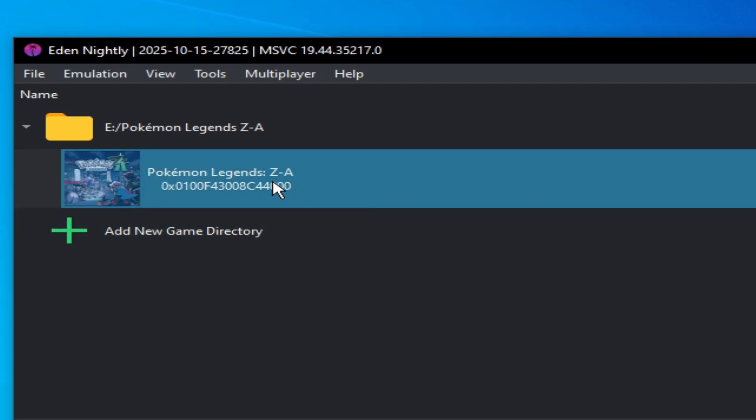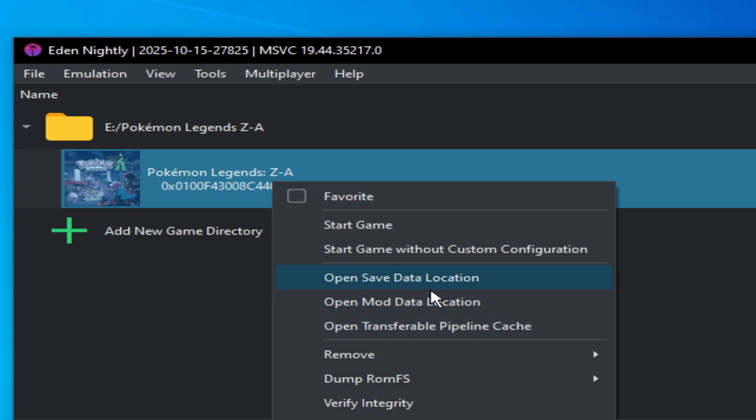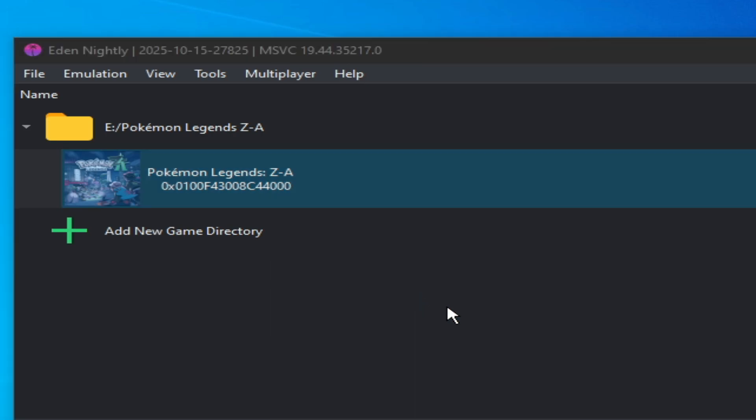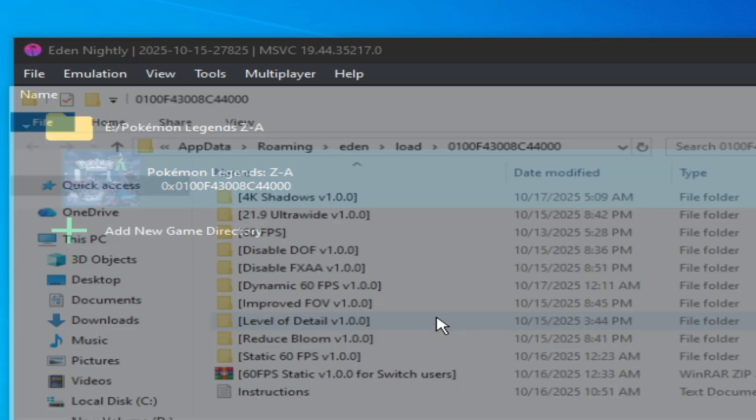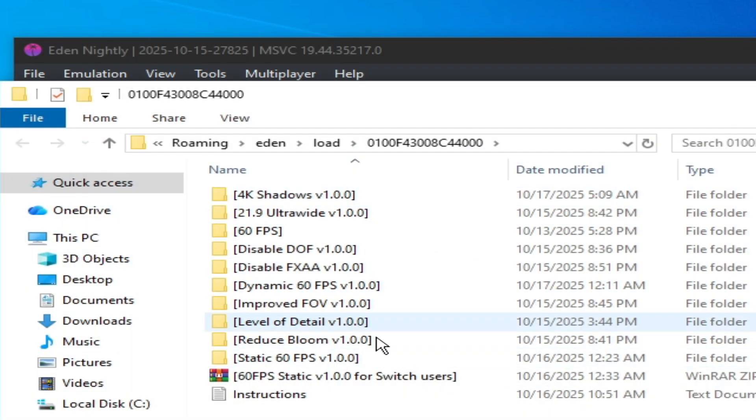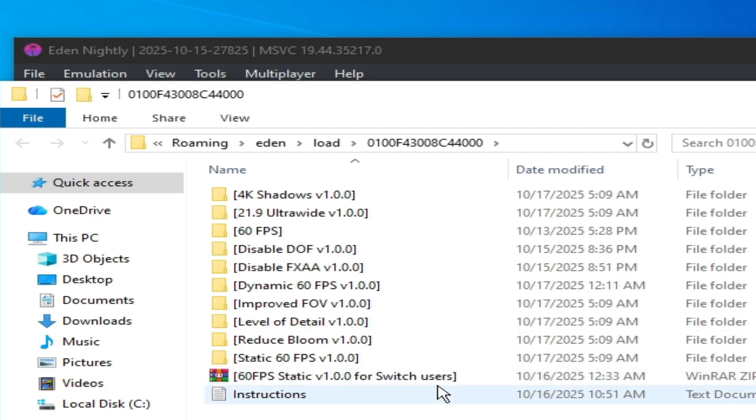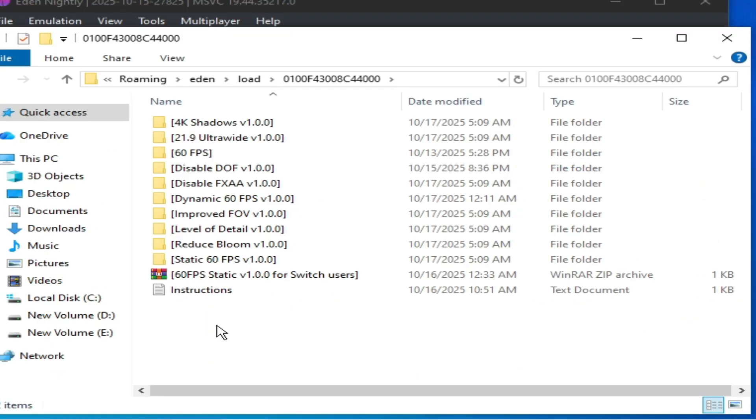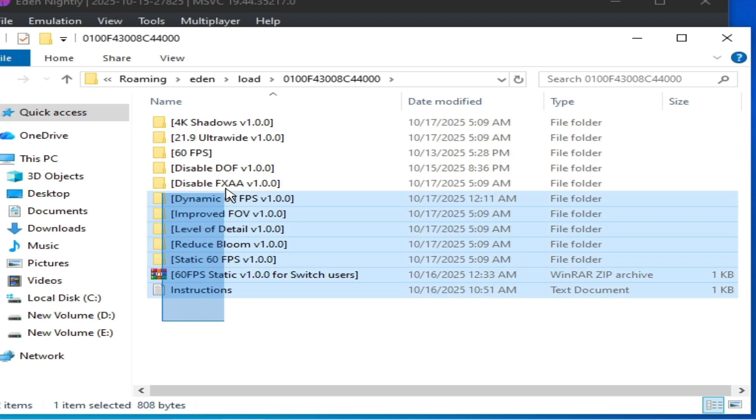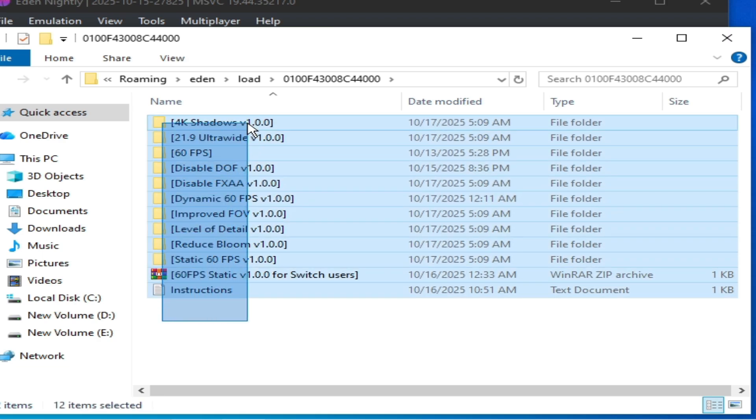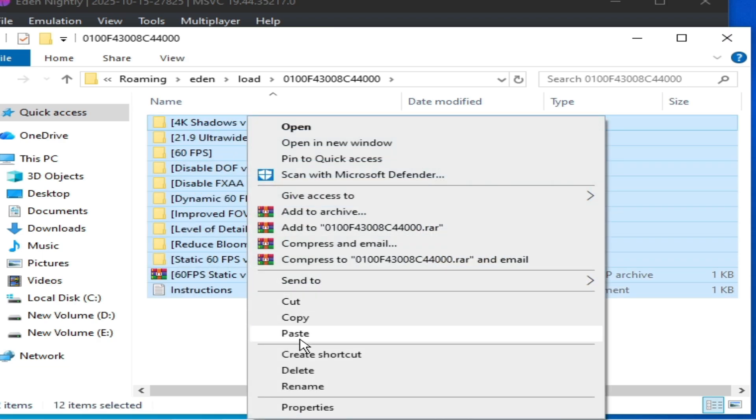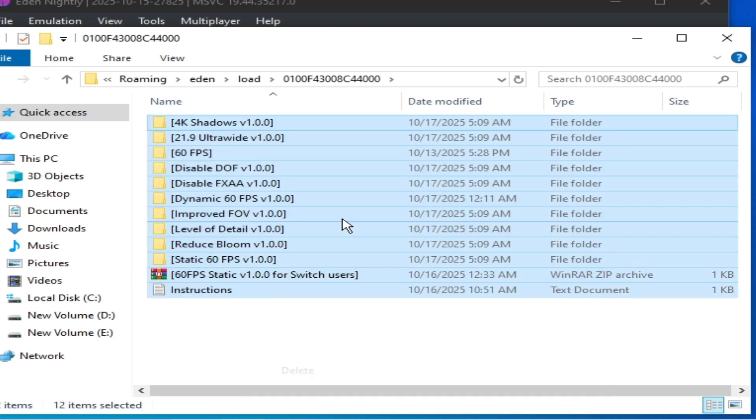As you can see, right click and open mod data location. So I'm using these mods for the game. Do not use any FPS mod. You need one mod to get maximum performance to get 60 FPS. So delete all mods from your game.